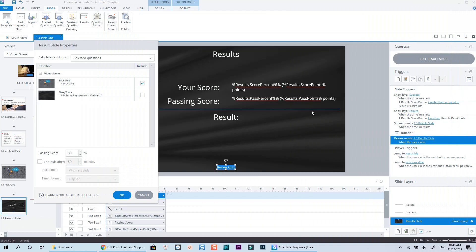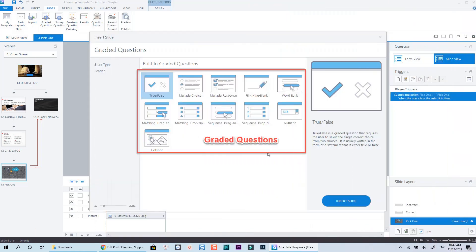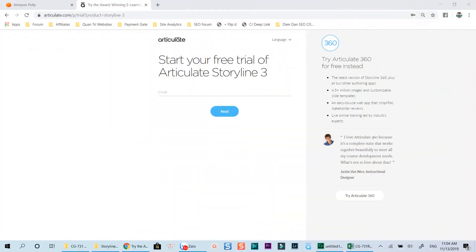Compared to Adobe Captivate, Storyline 3 is more intuitive and easier to use in my opinion. By the way, the price is a little bit higher, and there are not many built-in templates in the library. All in all, it's a good e-learning authoring tool you can try as a beginner.